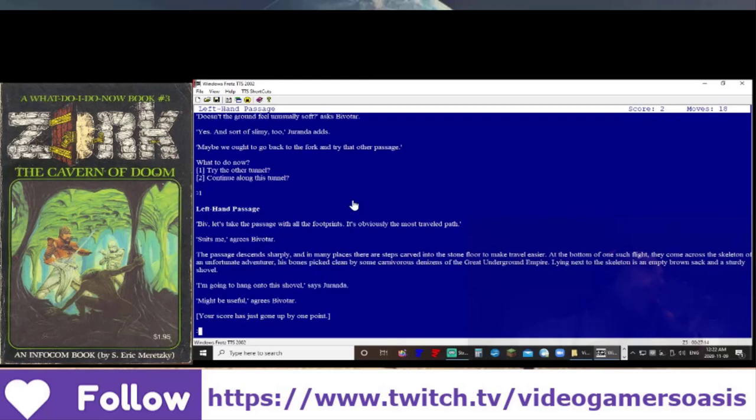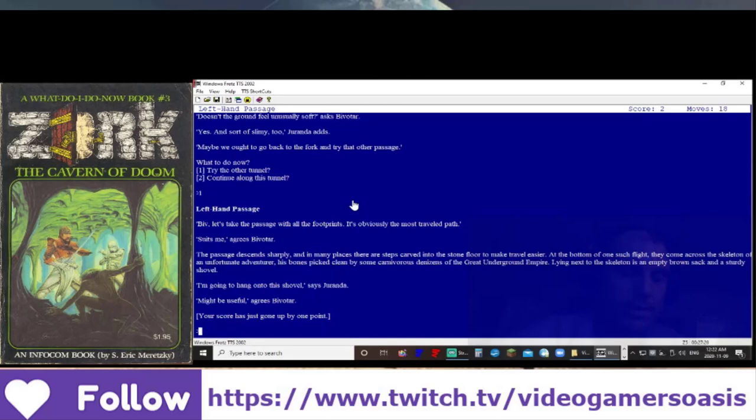I'm going to hang onto this shovel, says Geranda. Might be useful, agrees Bivatar. Your score has just gone up by one point.